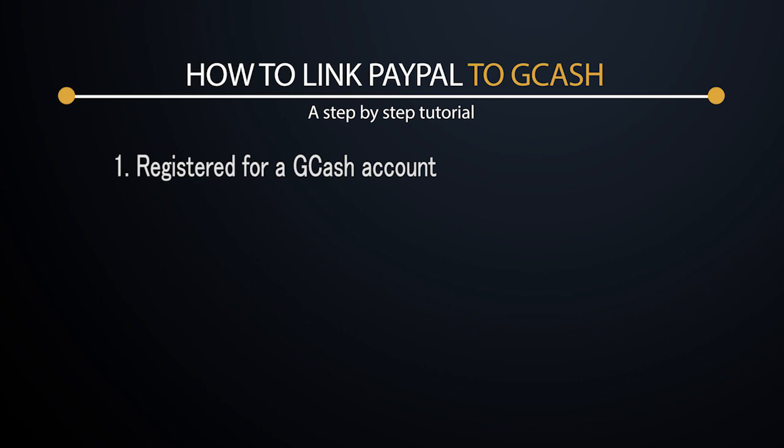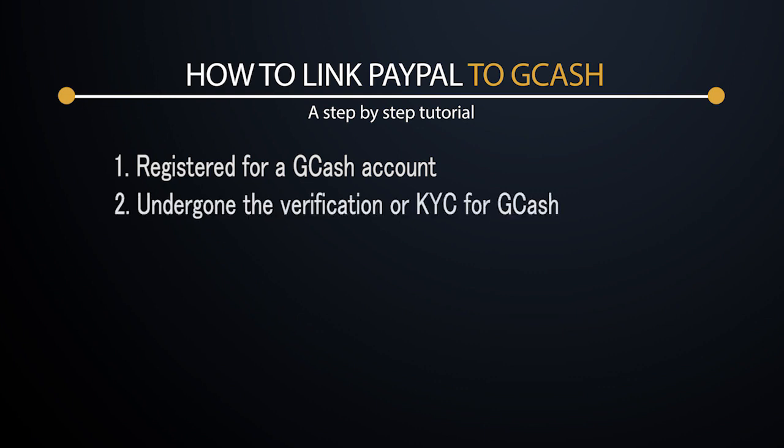The second thing that you need to make sure after registering for a GCash account is that you should have verified your account. You should have applied for a verification and completed that process. If you haven't done that, unfortunately we won't be able to proceed with the next steps, so be sure that you have yourself KYC. If you have done that, then good.